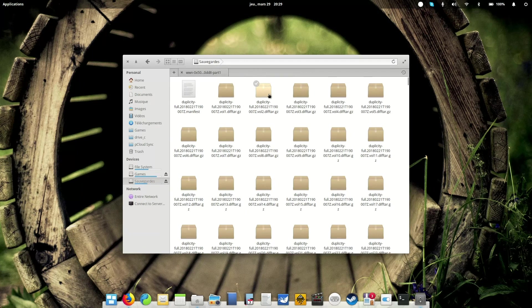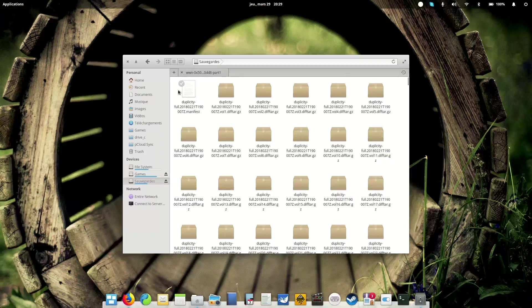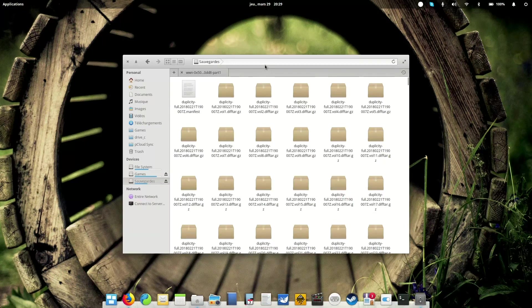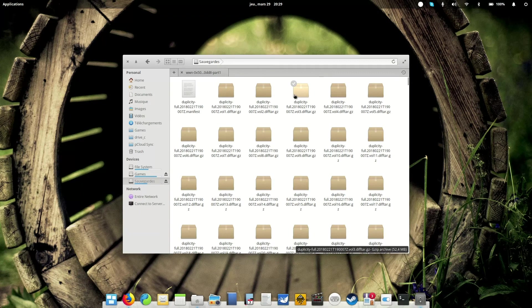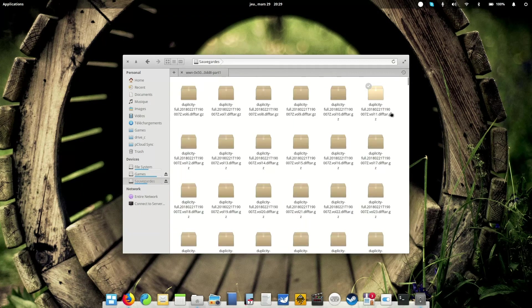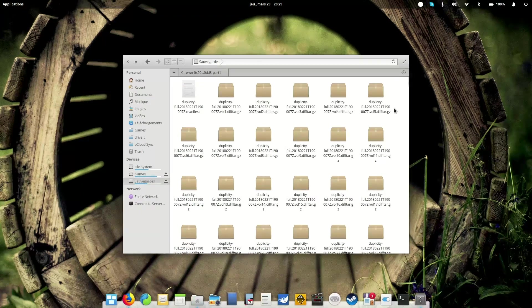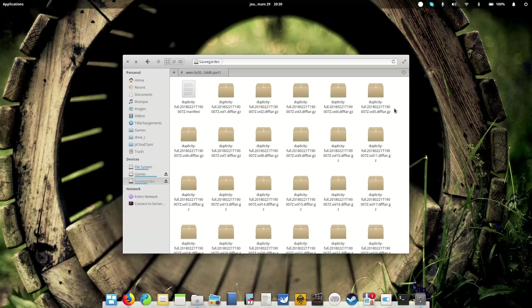After the first backup, every single one will be an incremental backup of a few megabytes. So it will only copy and backup the files that have changed.